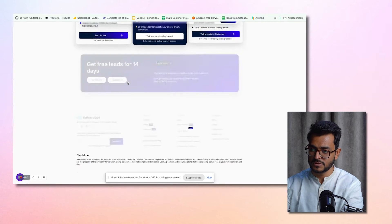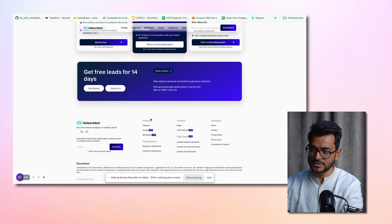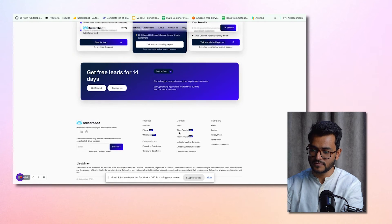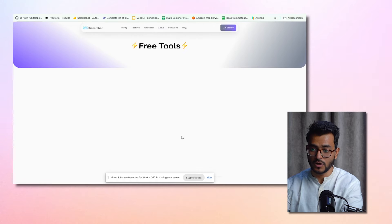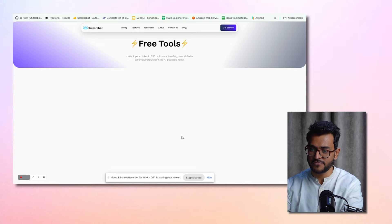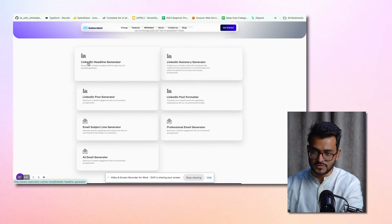If you want to use our free tools, the first thing you have to do is scroll down to the bottom of the page, click on the free tools. That will show you all the free tools that we have, and we have a ton.